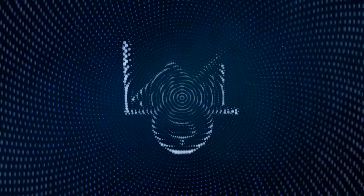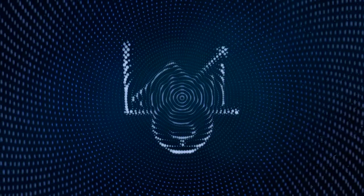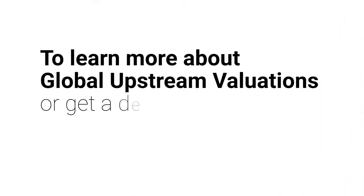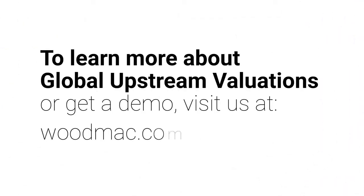To learn more about global upstream valuations or get a demo talk to your client services representative or visit our website.